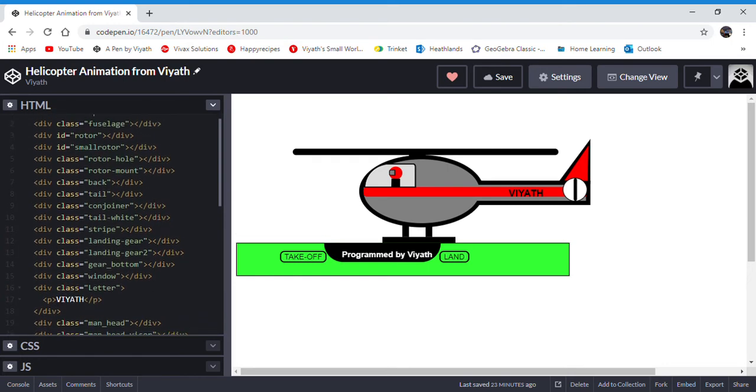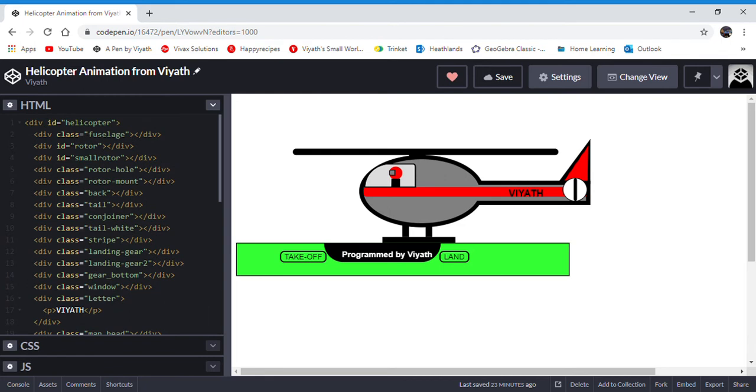Now, when you put all of these, when you put a div inside a div, it becomes a sub-div or a parent and child. So now you have helicopter, and inside helicopter you have fuselage, rotor, small rotor, etc.